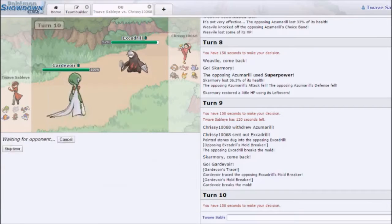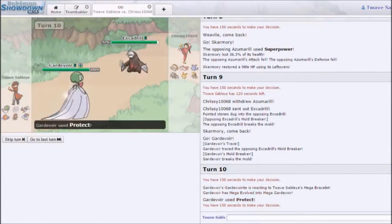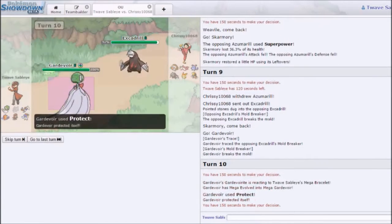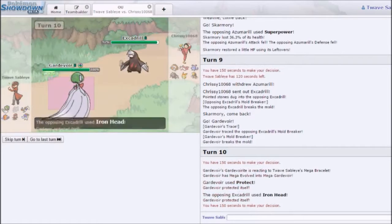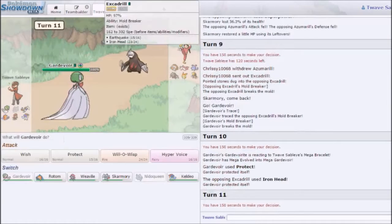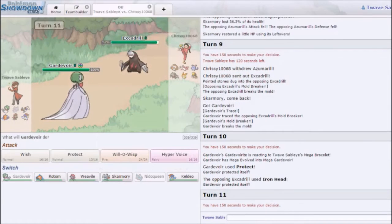I feel like I can protect to see, first of all, what he goes for, and second of all, see if he has leftovers. Okay, so yeah, he goes straight for the Iron Head.